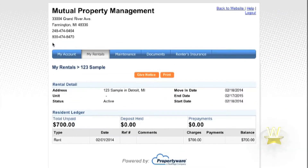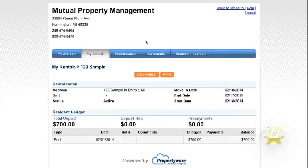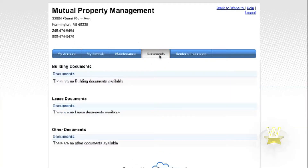The Tenant Portal also provides you access to all important documents regarding your property, such as your lease. This can be found under the tab Documents.